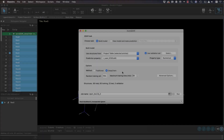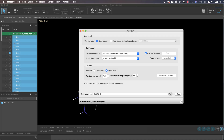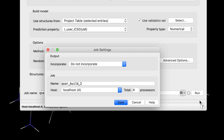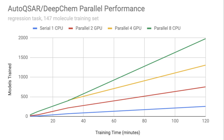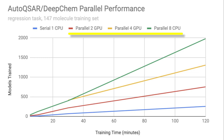The AutoQSAR panel now supports parallel execution to train models across multiple CPUs or GPUs. This can yield an almost linear speedup as processing units are added.